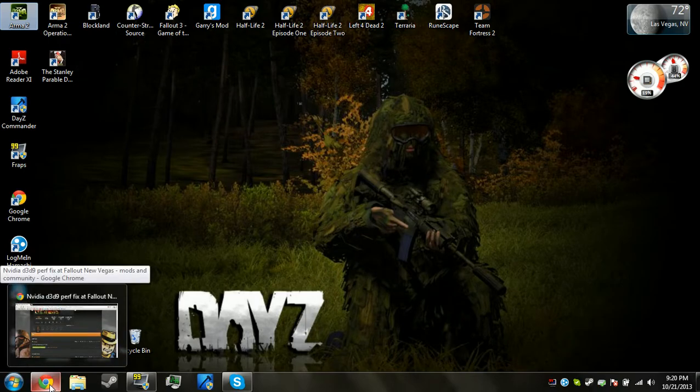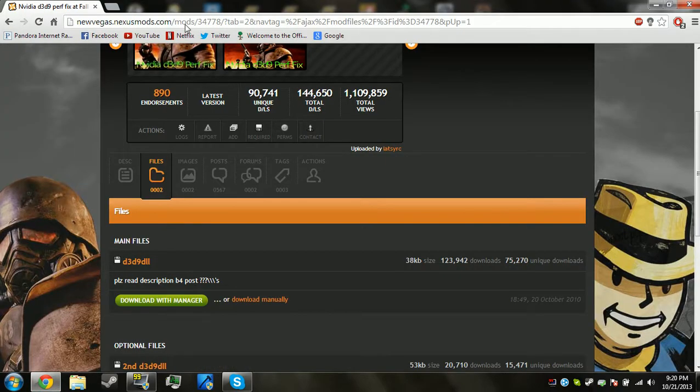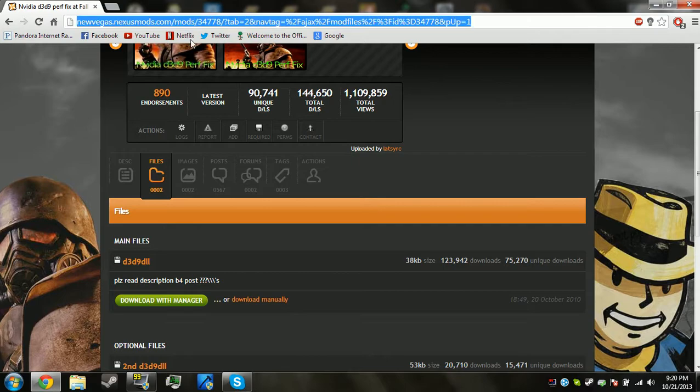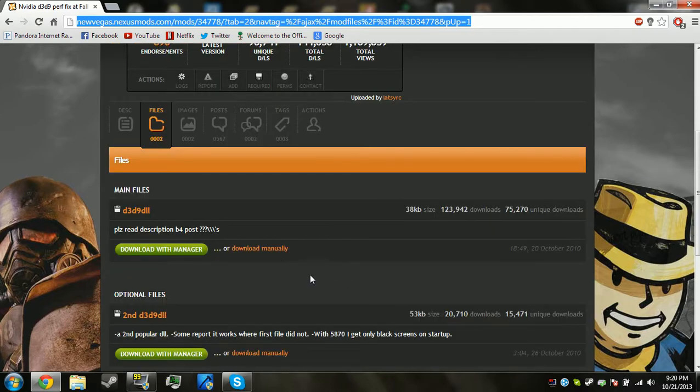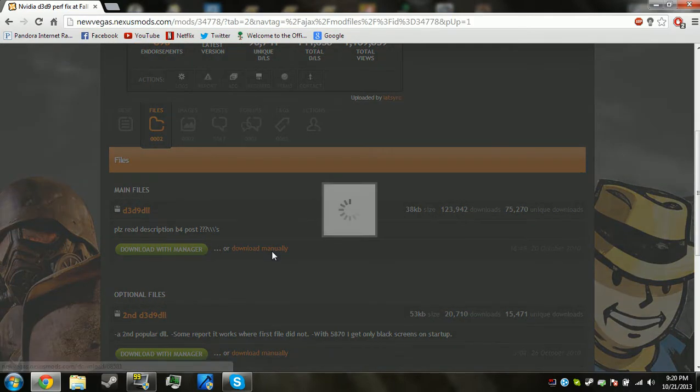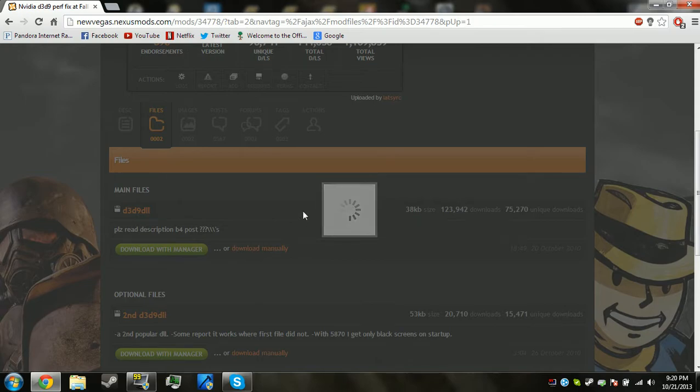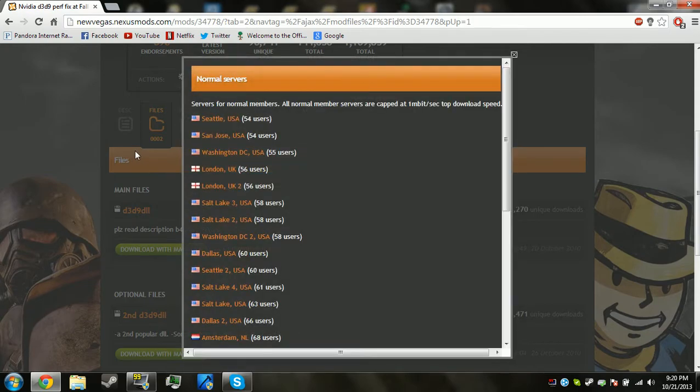Anyway, you should open up your browser and click on the link in the description which will be titled D3D9 fix, and you're going to want to hit download manually. This way you don't have to create an account with Fallout Nexus or Fallout New Vegas Nexus.